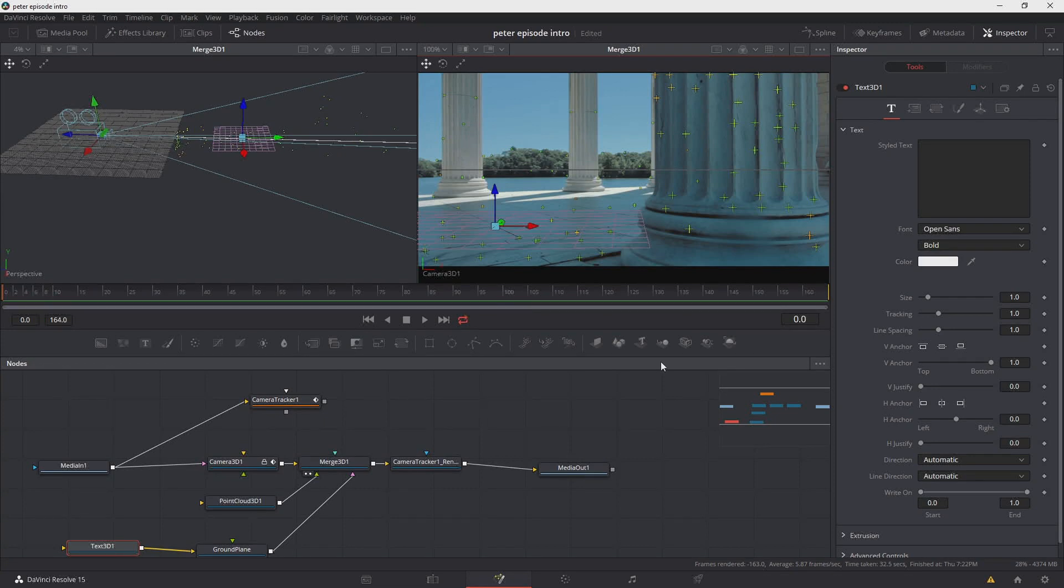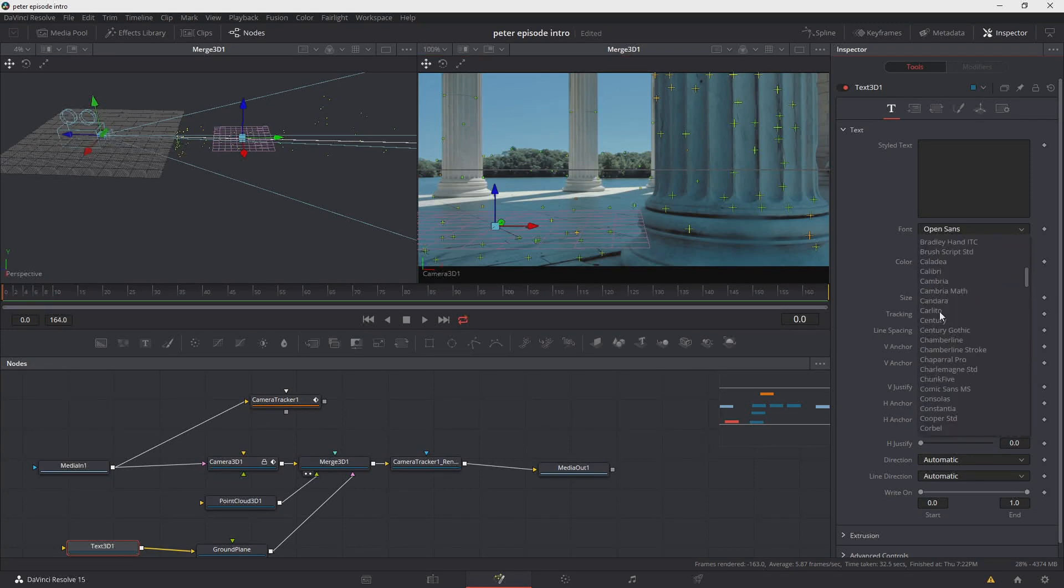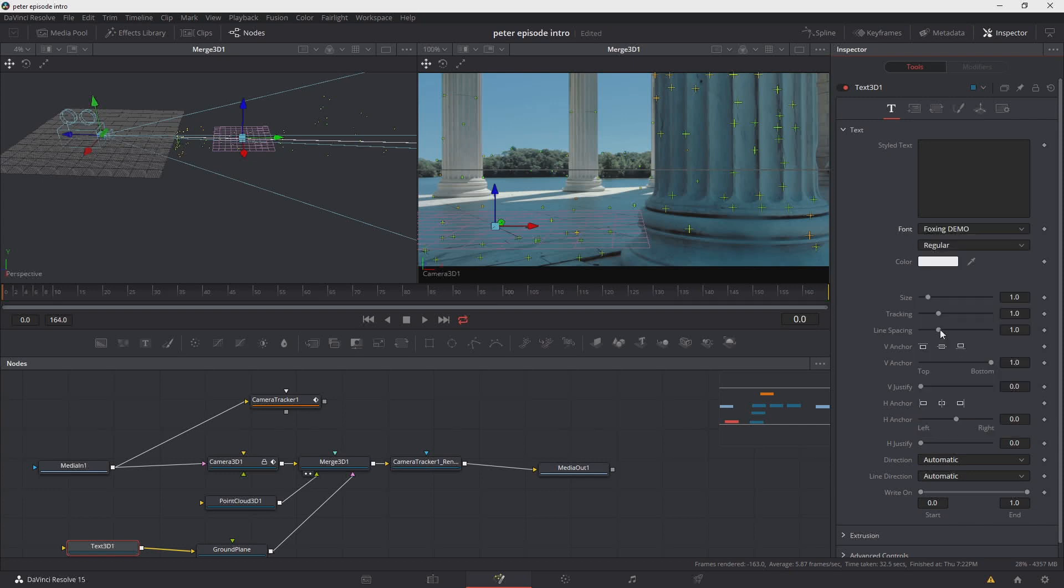The first thing we're going to do in reference to the text is use the text that he uses in his episode intros. The name of the font is Foxing. Right here I have the Foxing demo and that means we're just limited to no caps and no numbers. We'll work around it in this example, but I recommend that you get this font too. I'll come up to the box here and then I'll go ahead and type in episode 1.